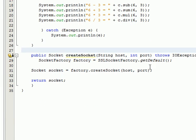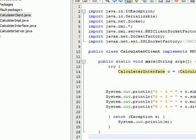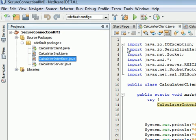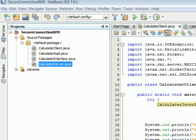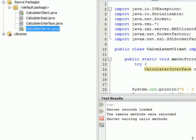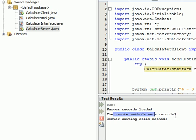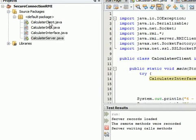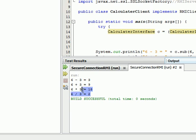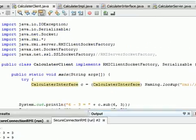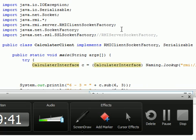So this is the whole story. If I try to save everything and run the server first — as you can see, the remote methods were registered and everything is fine, so we are waiting. Now going to the client, we can see all the methods have been called: subtraction, addition, multiplication, and division using the secure socket. This is how we implemented the secure socket in RMI.